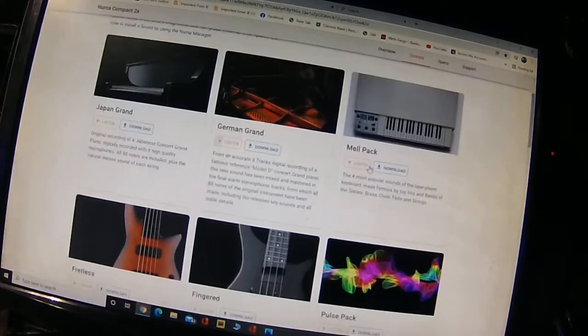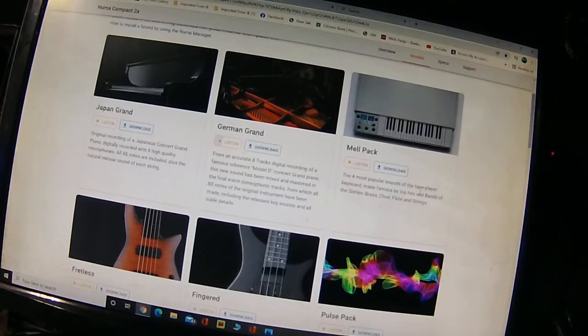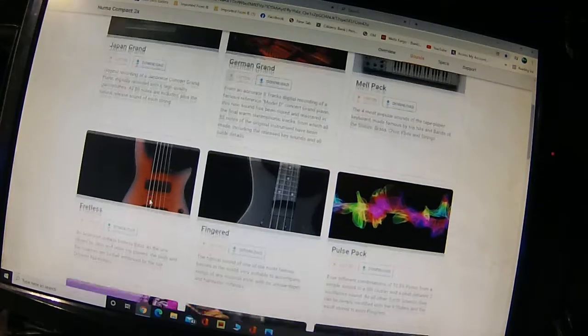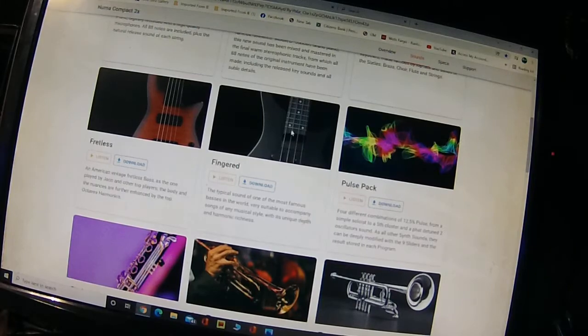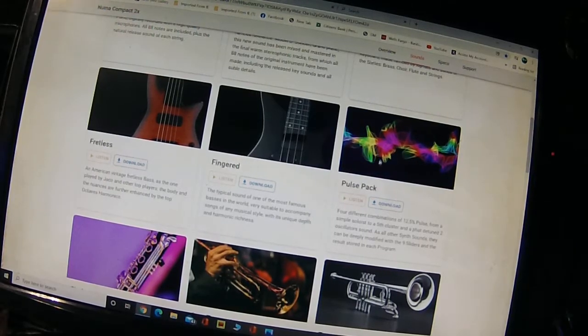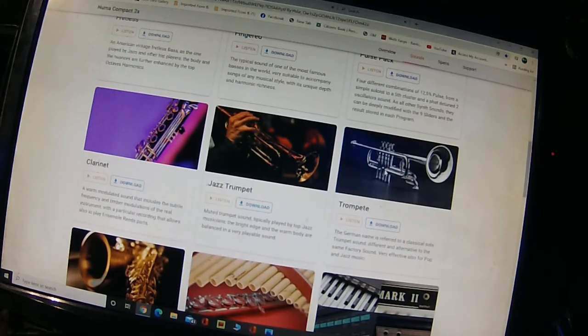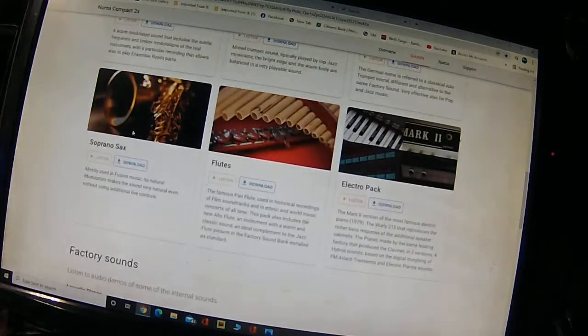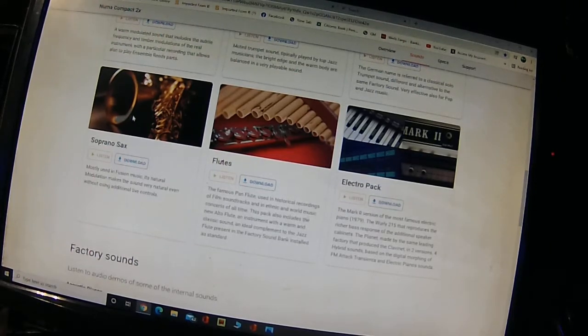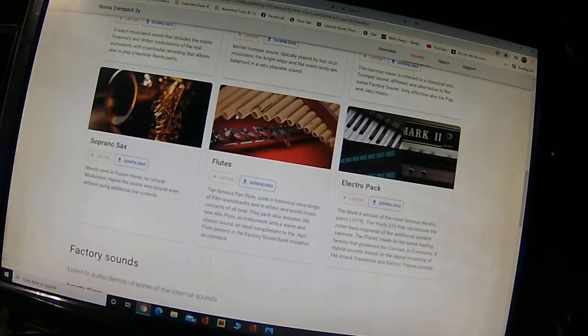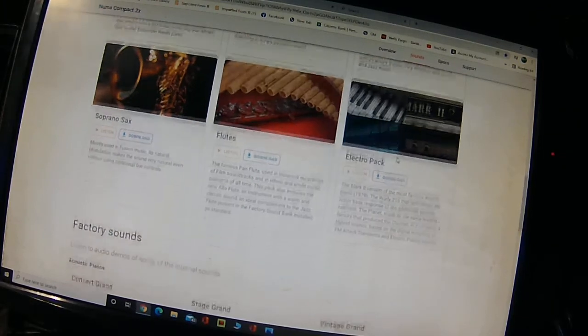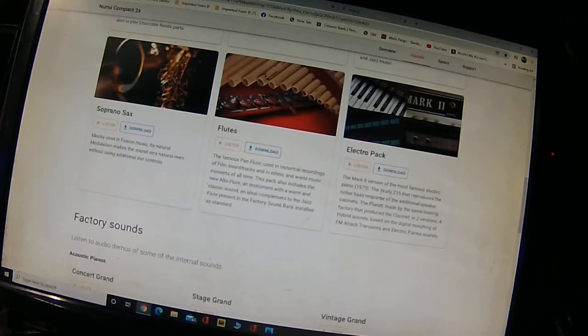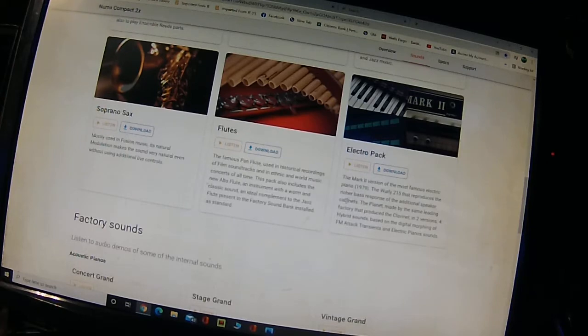The Mellotron pack is for the most popular sounds of the tape player keyboard made famous by progressive bands in the 60s: brass, choir, flute, and string. Here's a couple here: fretless and fingers. I don't need bass, so I didn't even listen to that. I did do the pulse pack. We just heard some of that stuff. Clarinet, jazz trumpet, soprano sax. It's a good soprano sax, but on the keyboard itself it has a great tenor. Flutes. The Electro pack is all the Rhodes Mark II version, famous electronic piano, and it also gives you a Wurlitzer 215 that reproduces the richer, higher bass response.